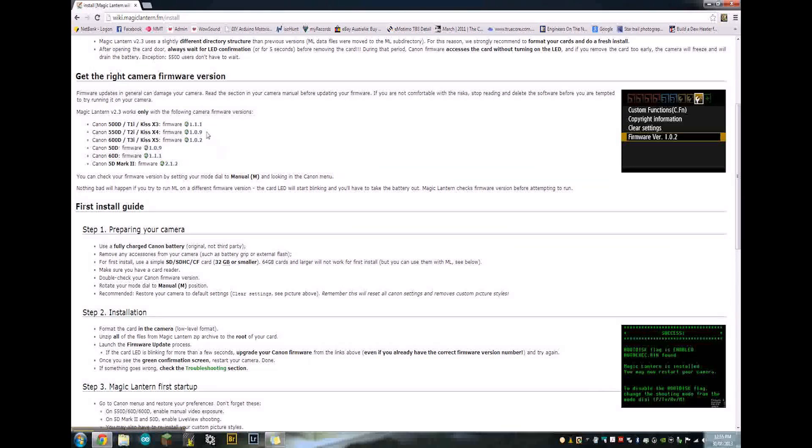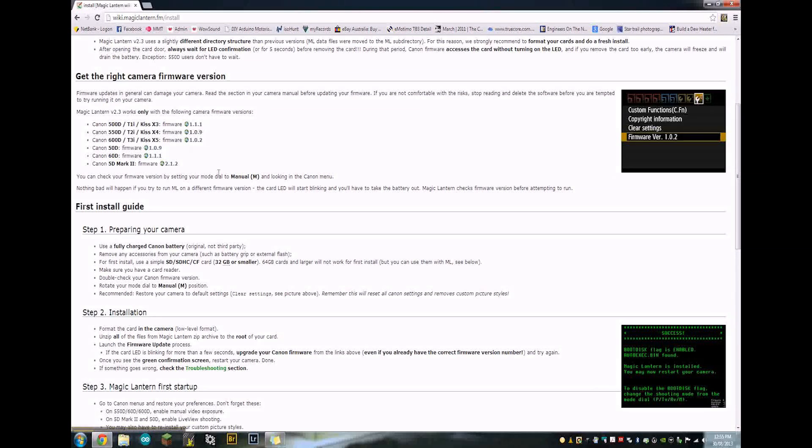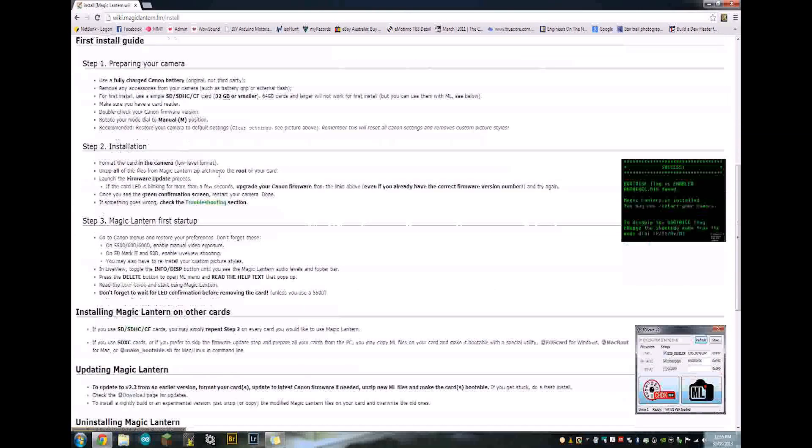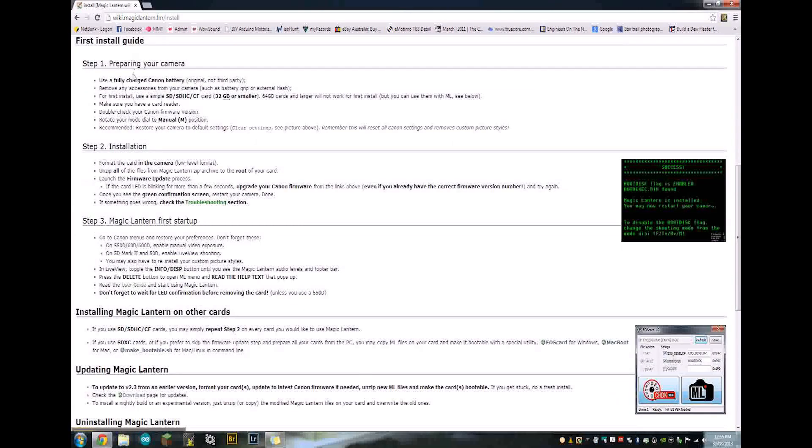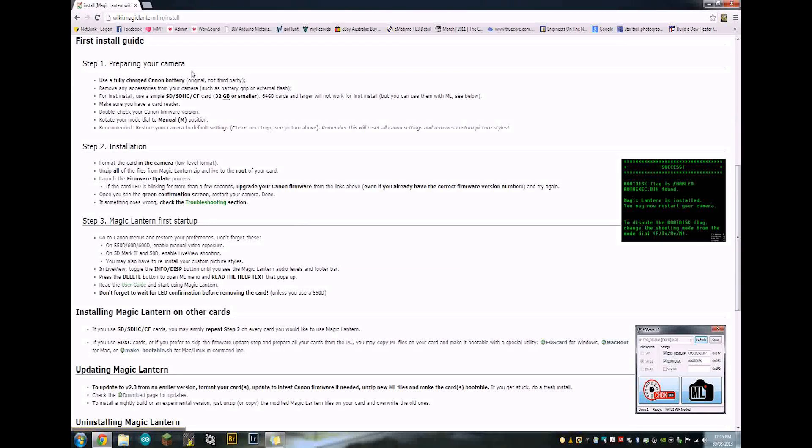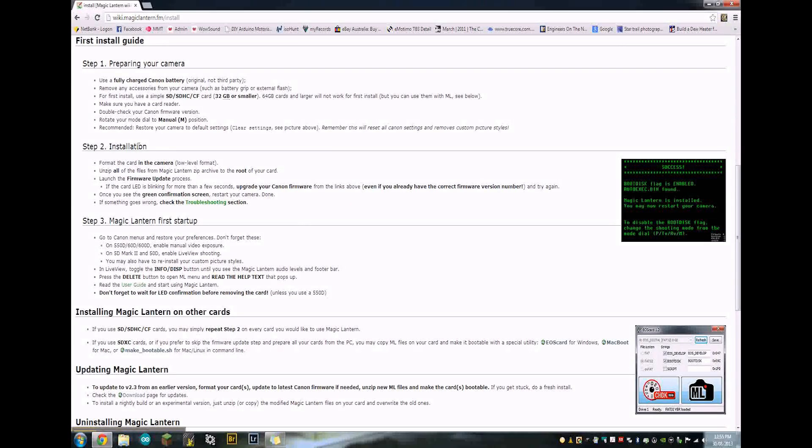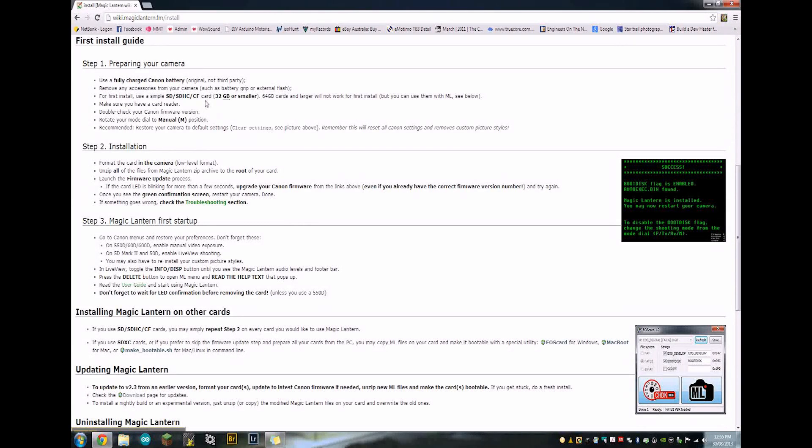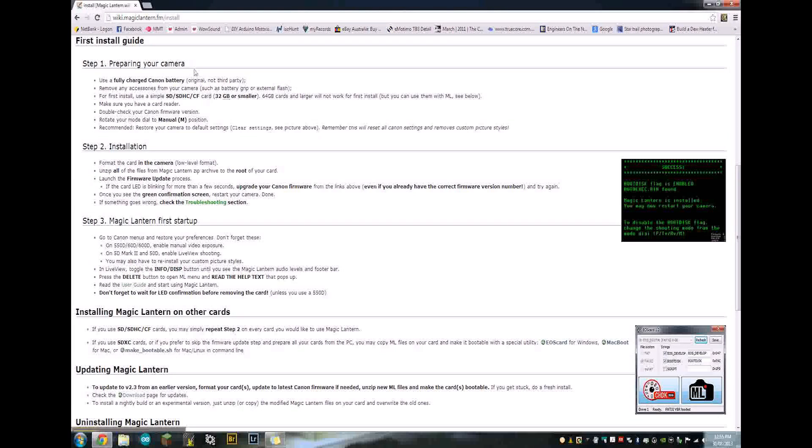But if you need to download them, the links are here. First thing you want to do is make sure you're using a fully charged, genuine battery. Don't use battery grips or eBay batteries or any of that sort of stuff. Remove the accessories. Make sure you're using a smaller than 32GB memory card.